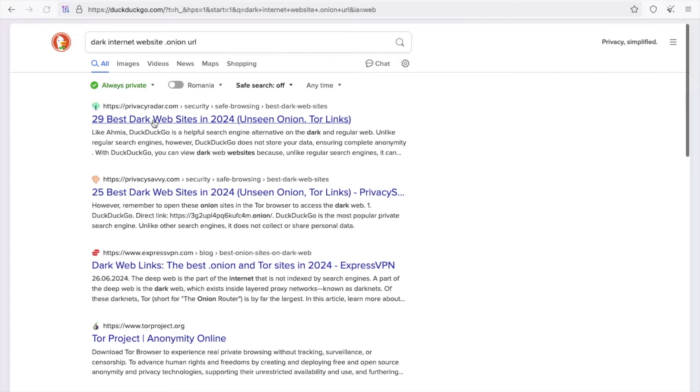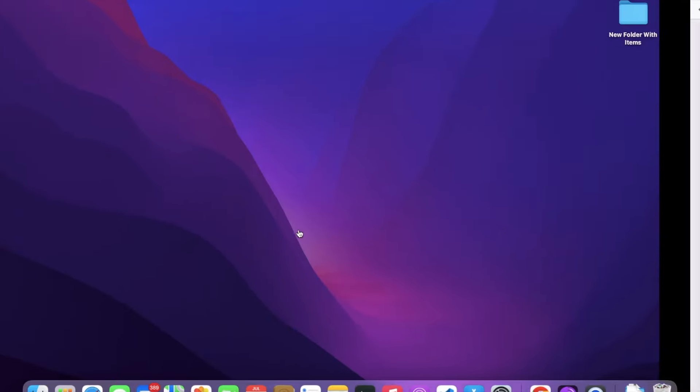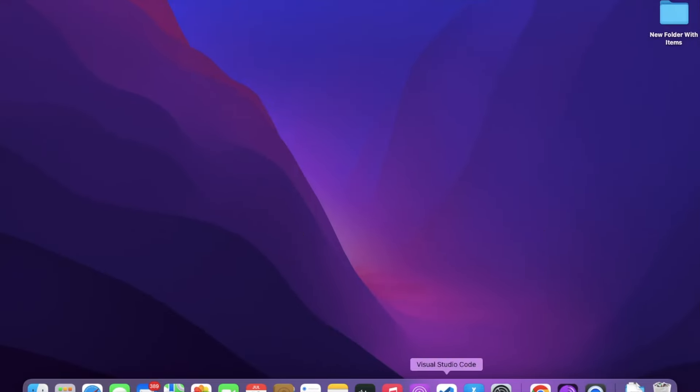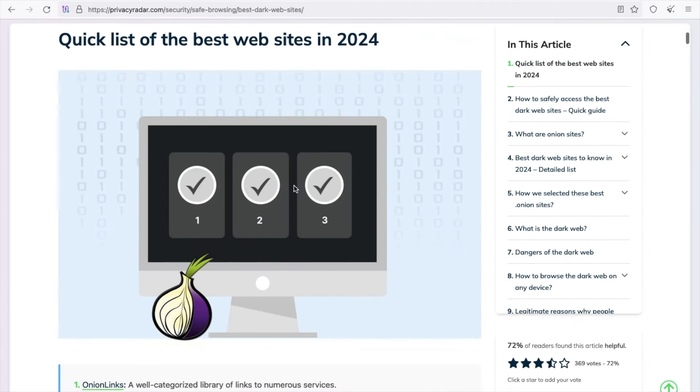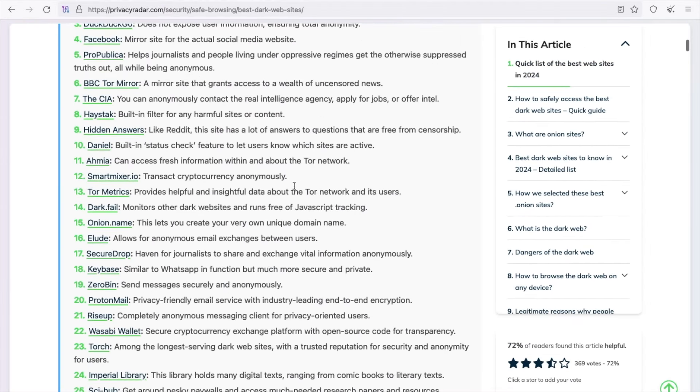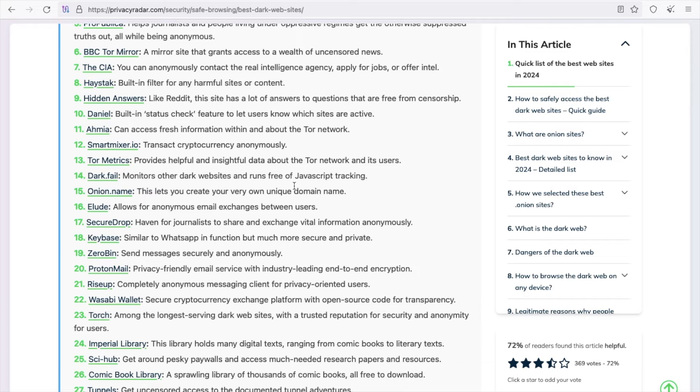As you can see, 29 best dark website URLs in 2024. Just open this and you will see a lot of URLs. I already have some URLs here. I will give you all these URLs in the description. You can access all these URLs from the Tor browser only.